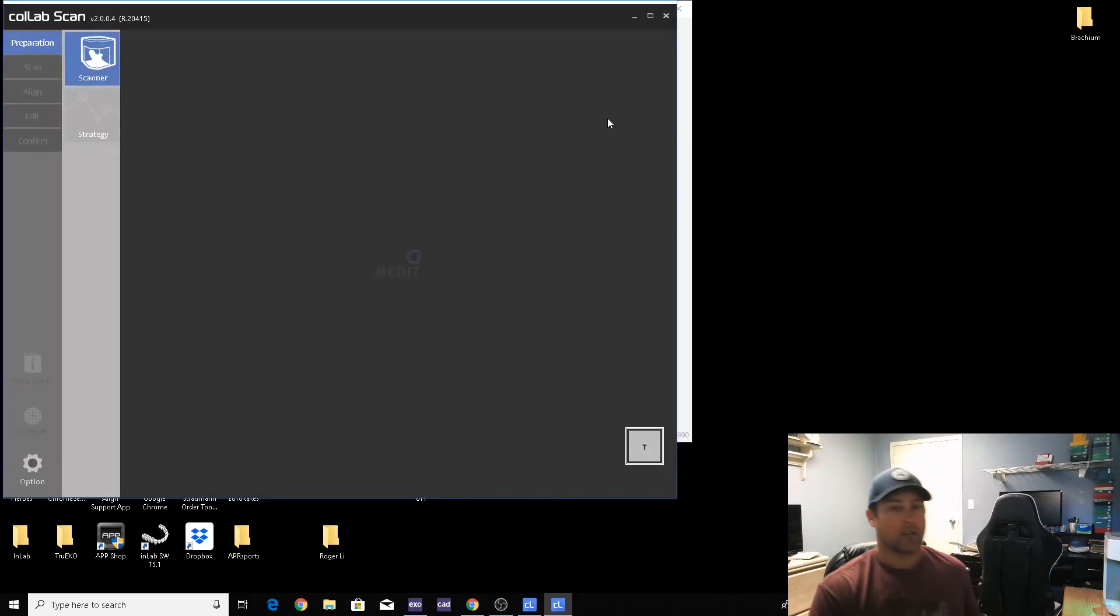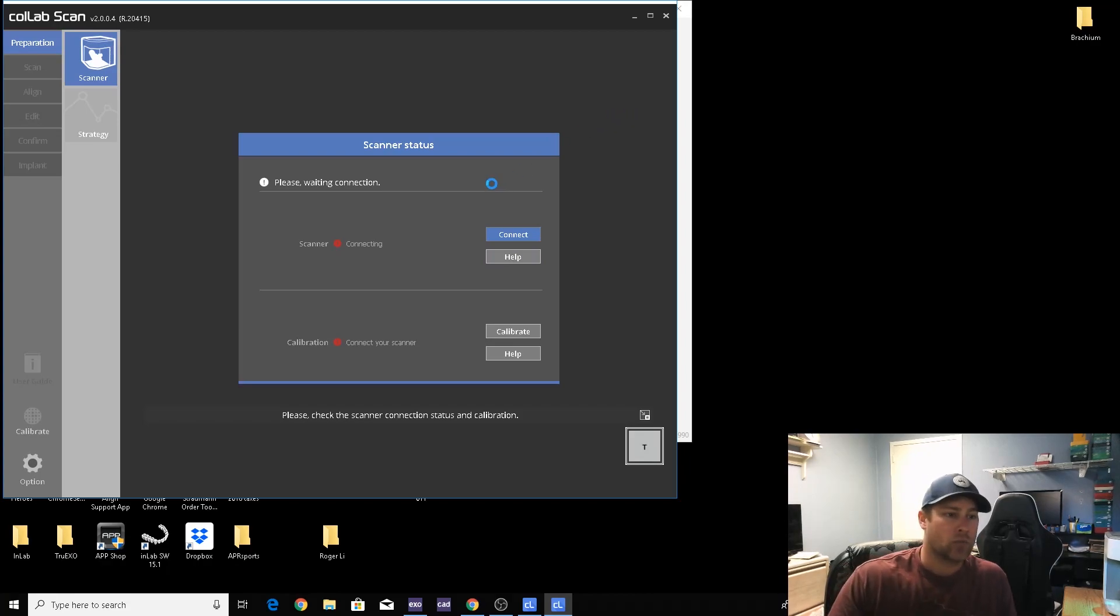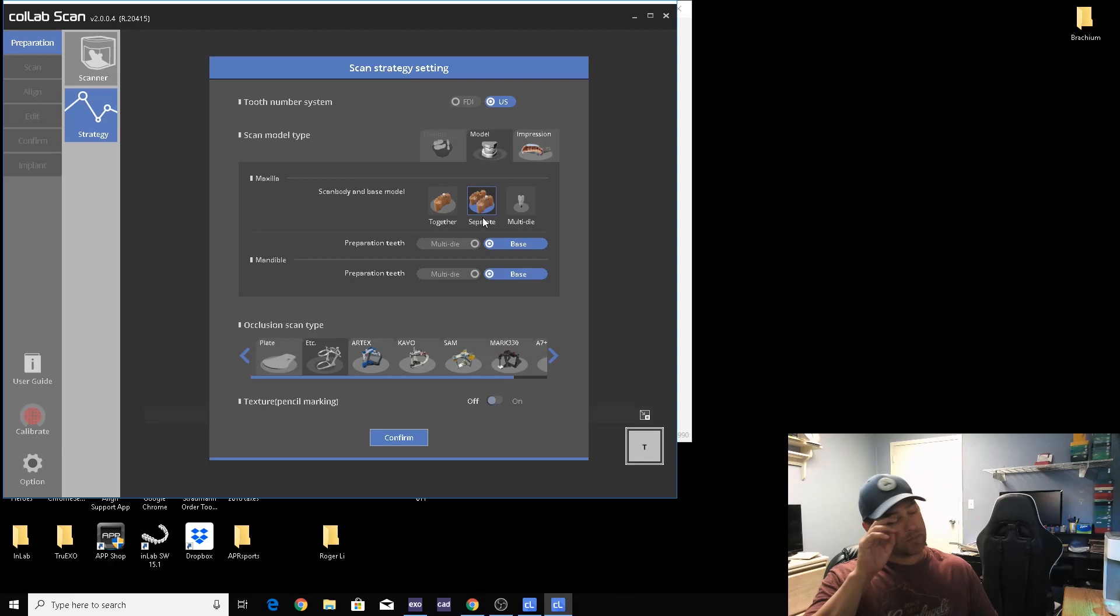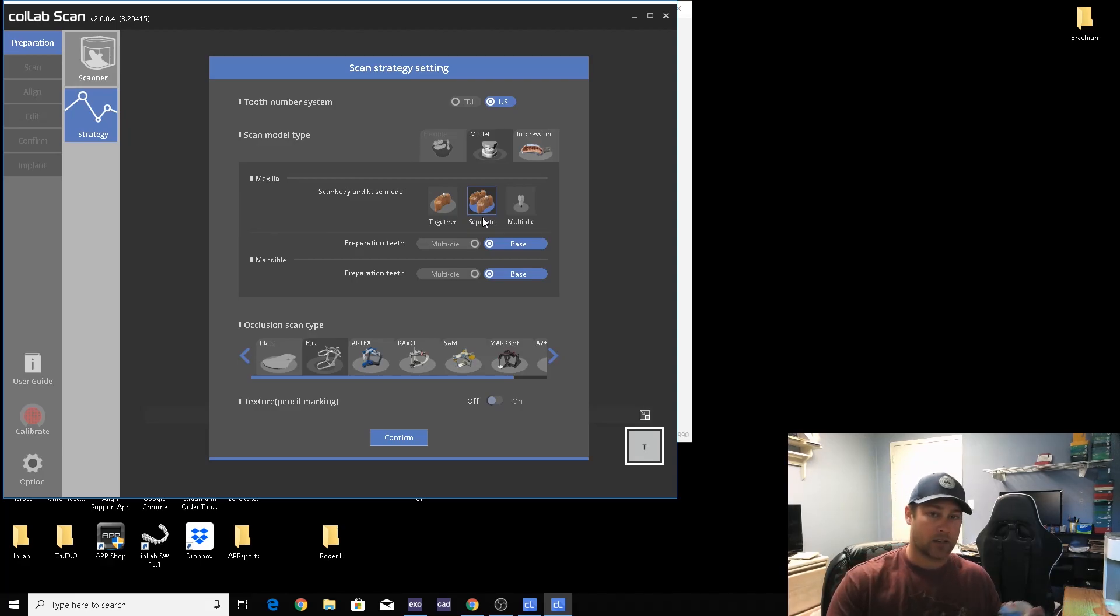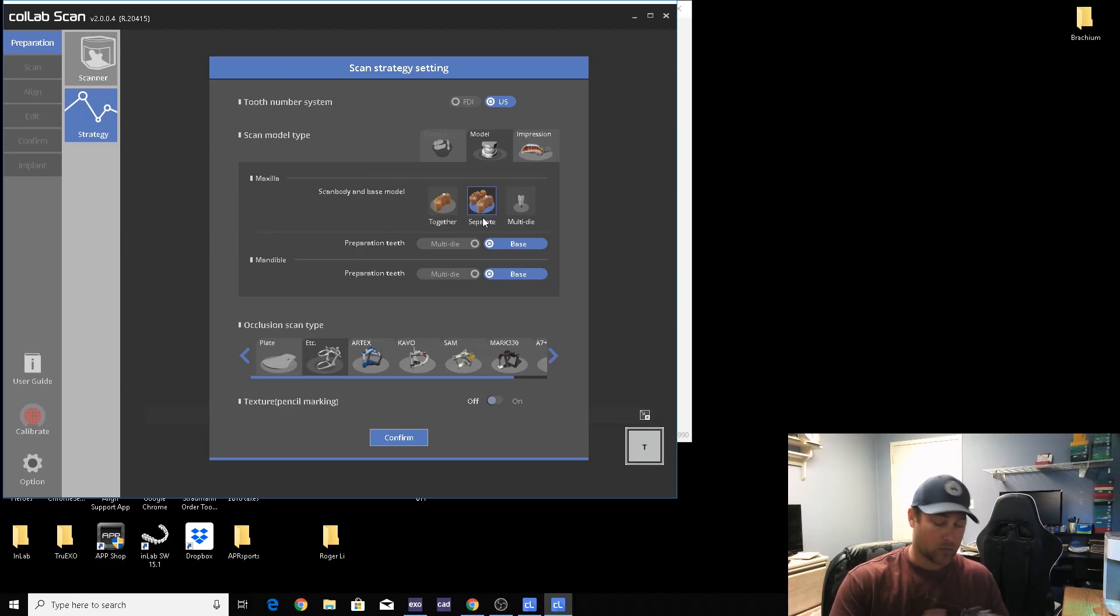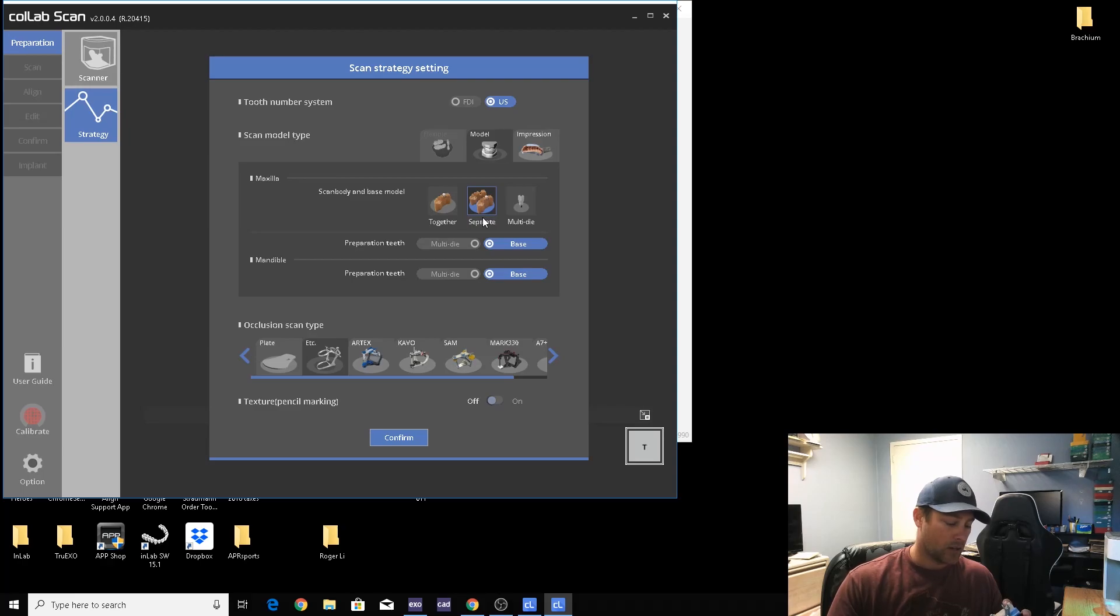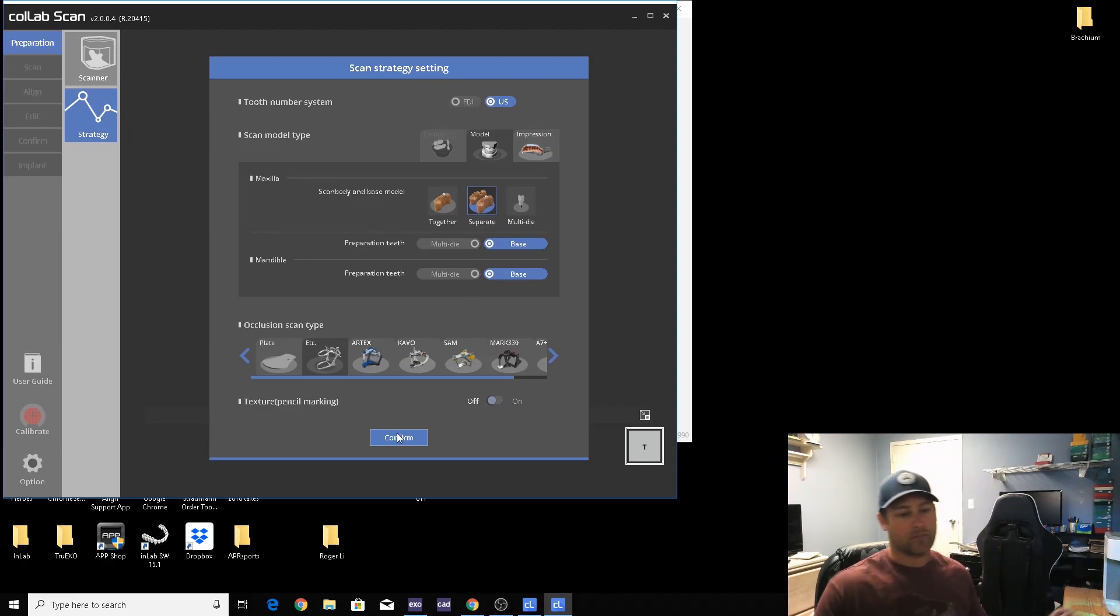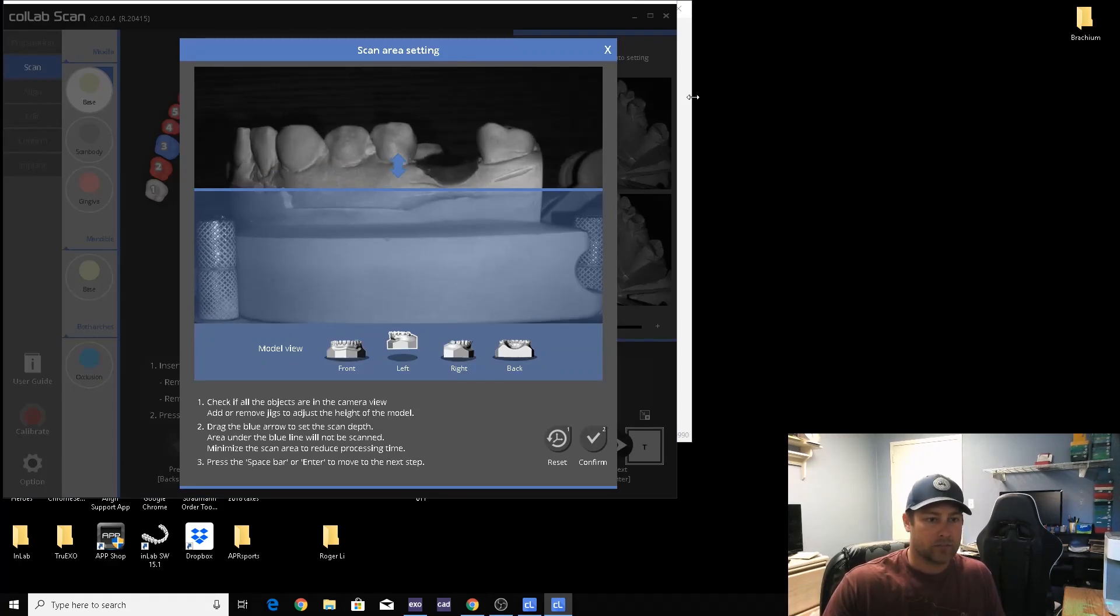One thing on the Medit software that you want to change is you want to switch this over to scan the scan body separate. If you scan them together, then chances are you're not gonna be able to scan the contact area of the adjacent teeth. It'll work if you're just doing a custom abutment because contact areas don't matter, but screw-retain, switch this over to separate and you'll be fine.